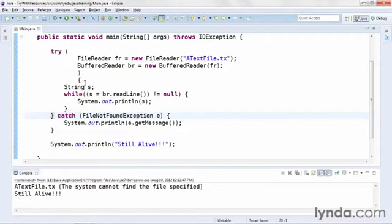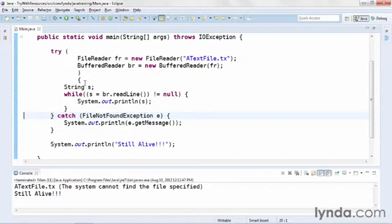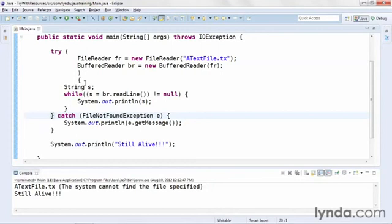By using this new try with resources syntax, you'll significantly reduce the amount of code it takes to clean up your resources after executing code that might throw an exception. Now again, this only works in Java 7. If you're working in Android or in Java 6 or prior, you won't be able to use this syntax. But it is available in Java 7 and later.